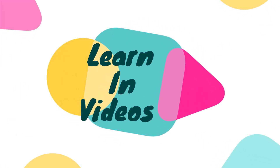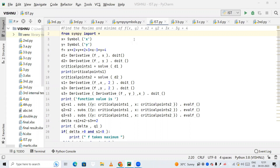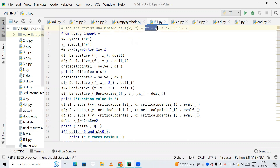Hello friends, welcome to my YouTube channel learning videos. In this video lecture we are going to find the maxima and minima of a function. The function is x squared plus y squared plus 3x minus 3y plus 4, and we need to find its maxima and minima.